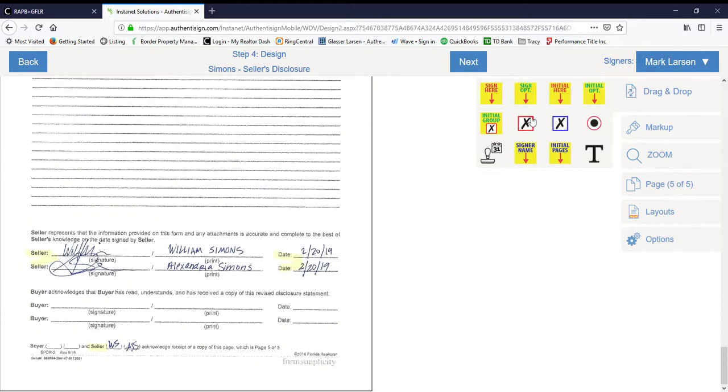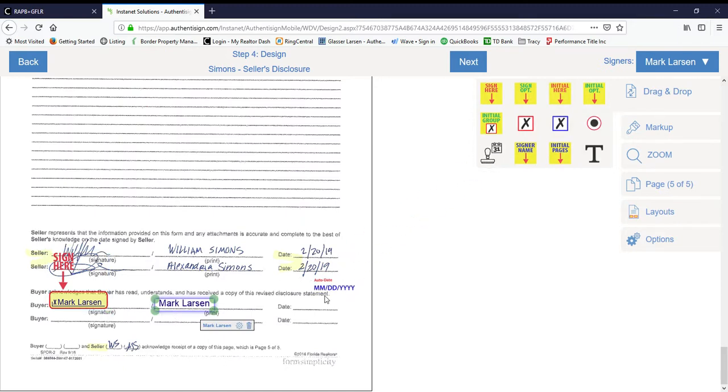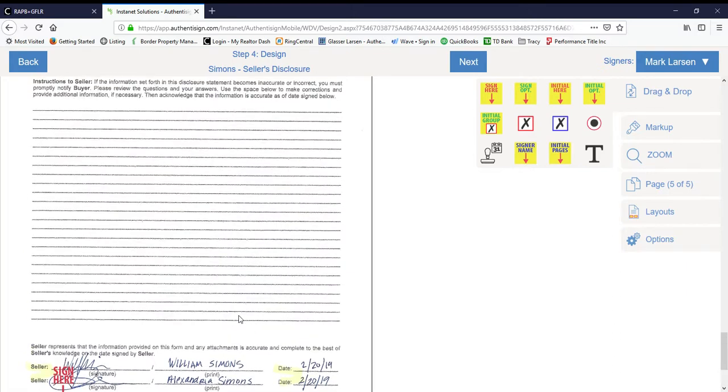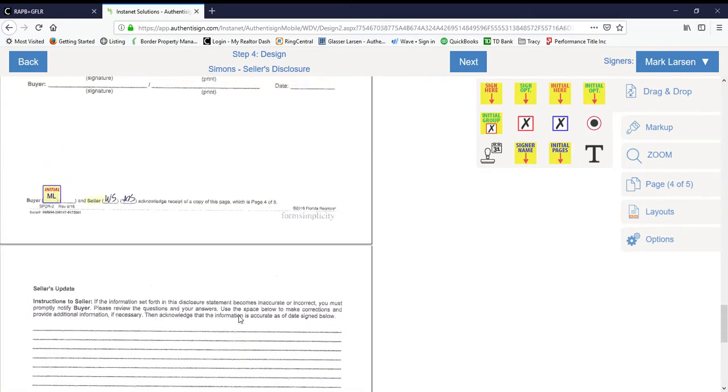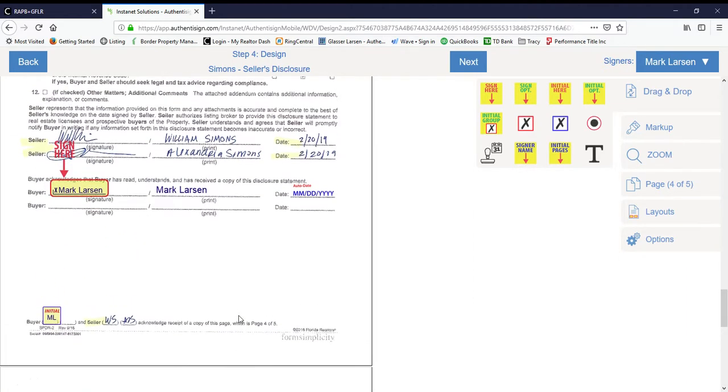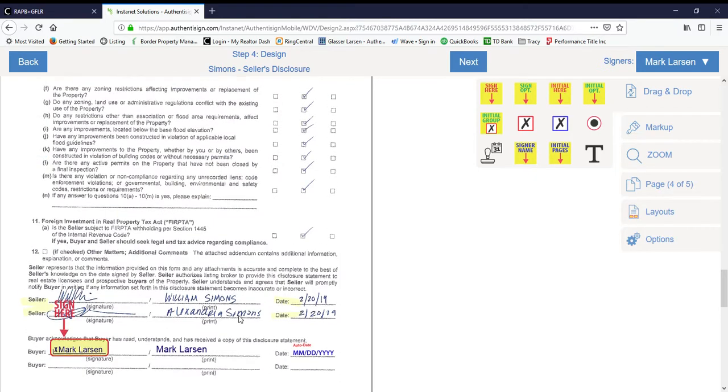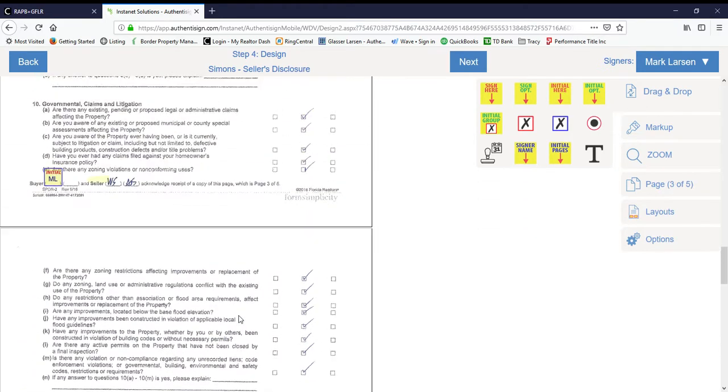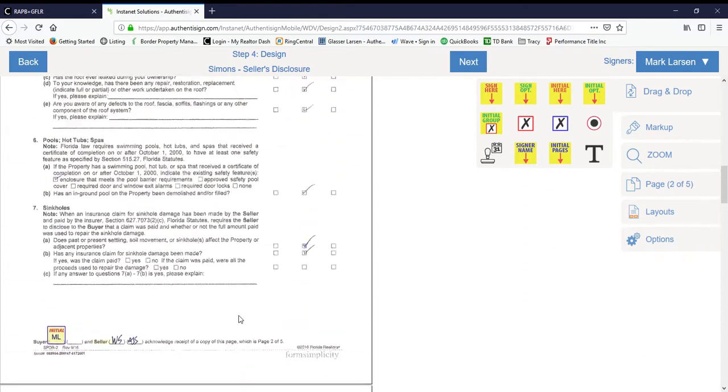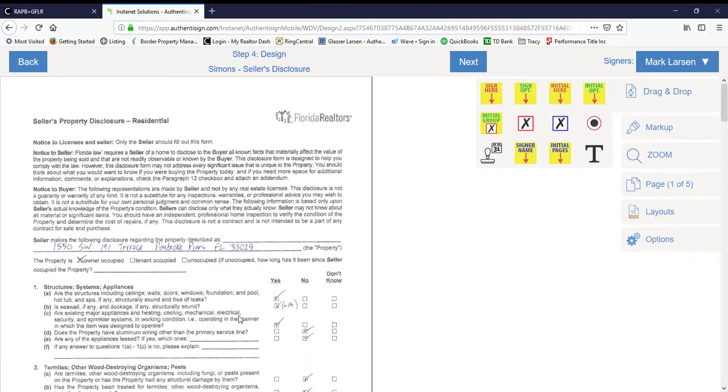Now that we've completed all of that, we just want to go ahead and do a quick review. Make sure that we hit all the fields. We didn't miss a place for an initial, a place for a signature, or a place for a date. So let's go back up to the top.